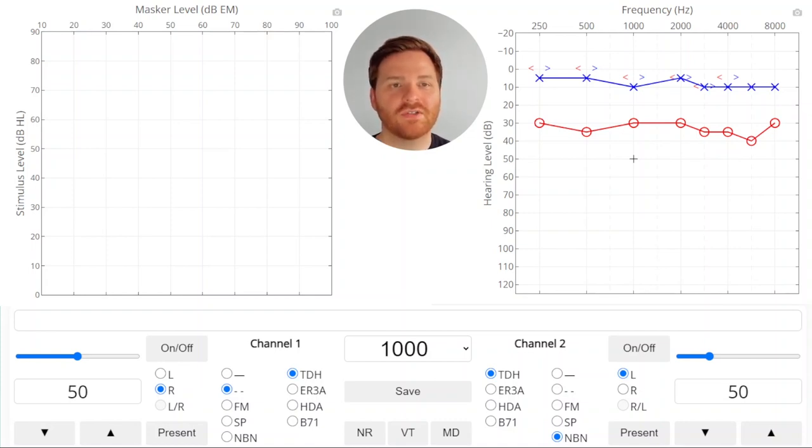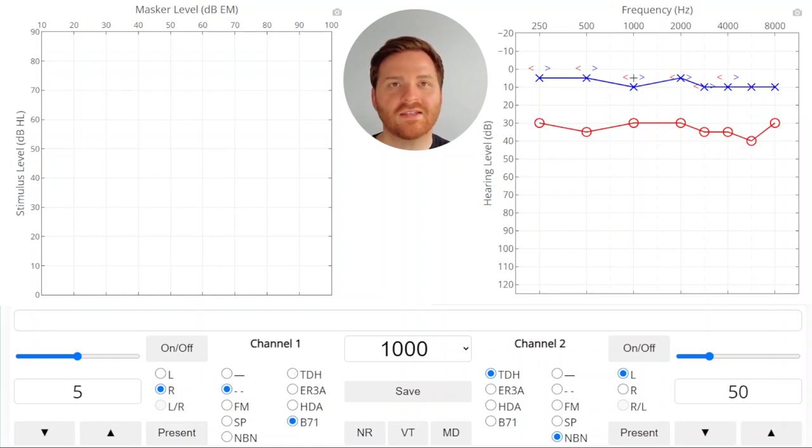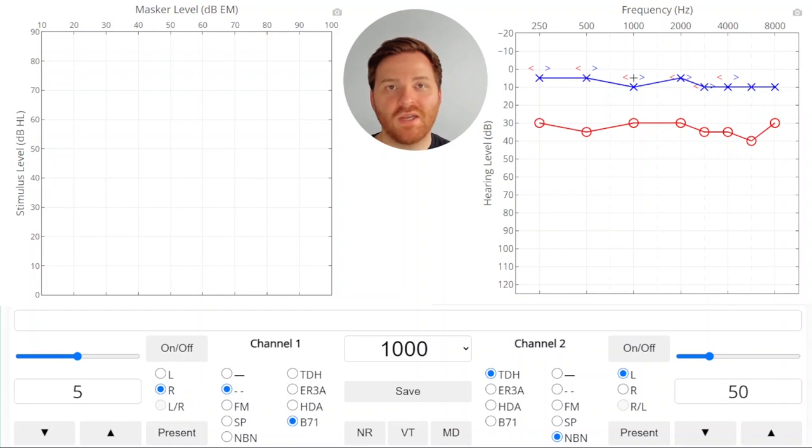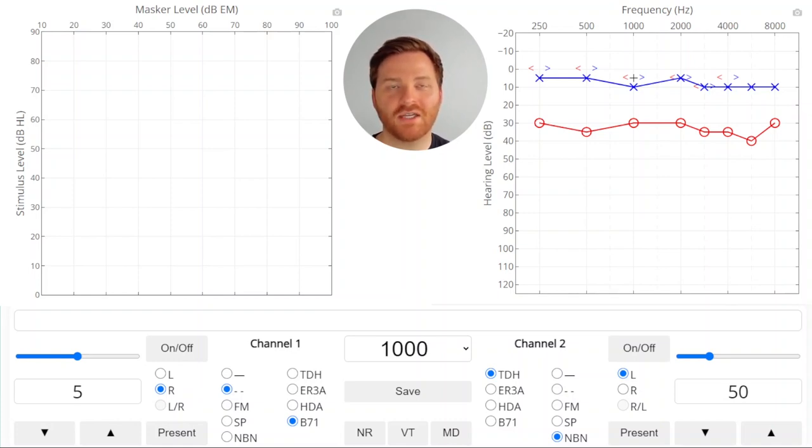Let's look at a thousand Hertz in the right ear by bone conduction. We got this unmasked threshold at 5 dB HL but there's a significant air bone gap which means we need to mask. For more information on masking for bone conduction check out some of our other videos.